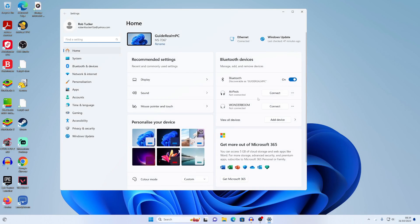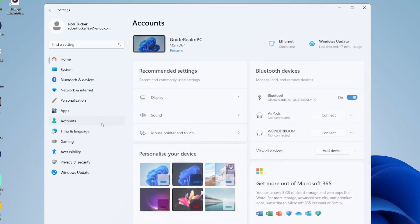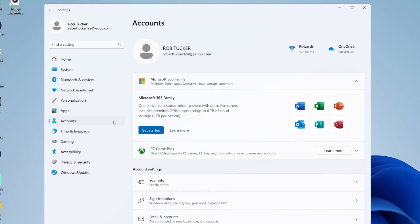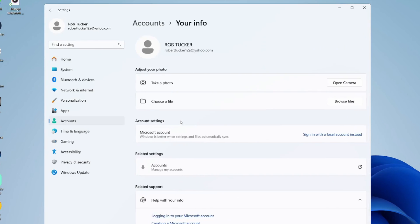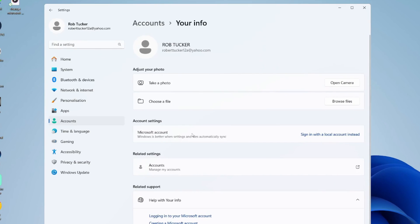In your settings, head over to the left and tap on accounts, then scroll down to account settings and click into your info. It'll take a moment to load, and then go into account settings.